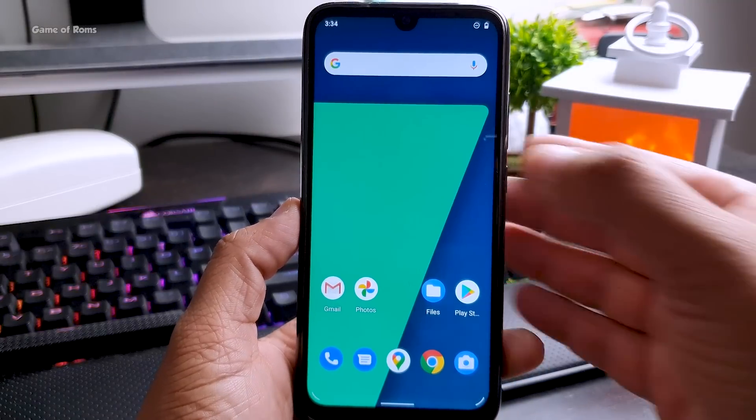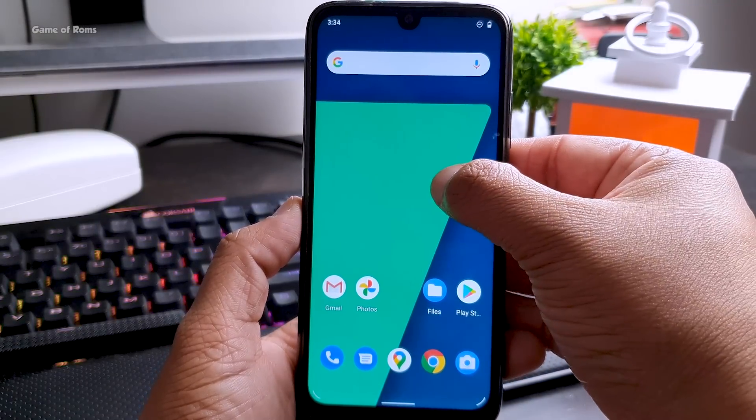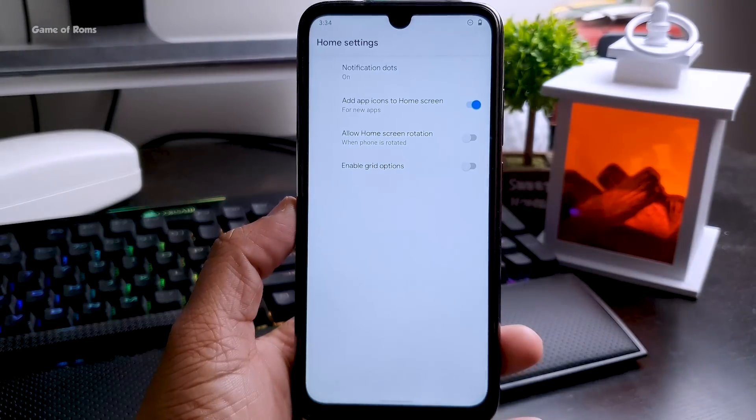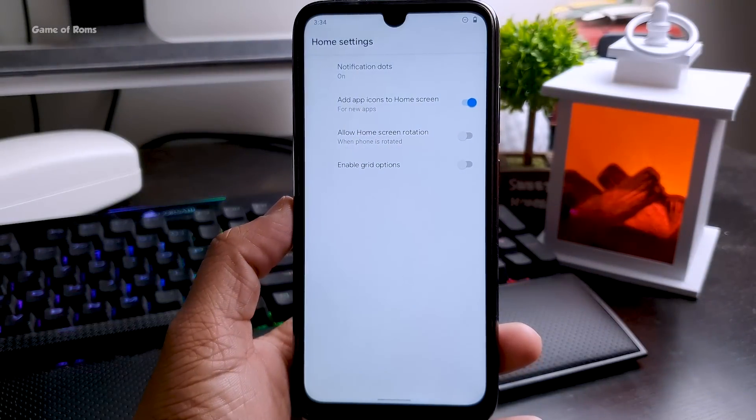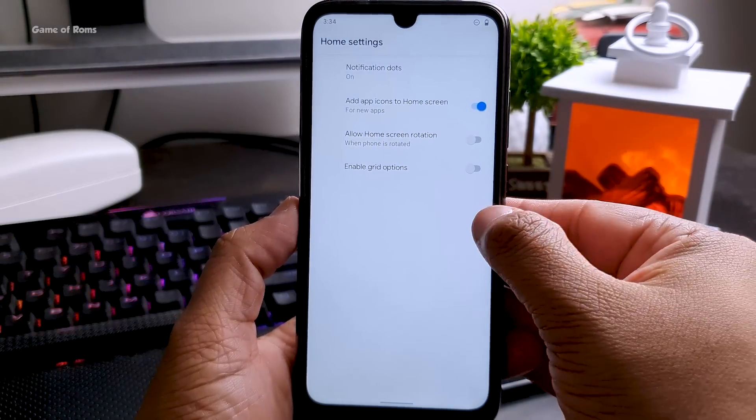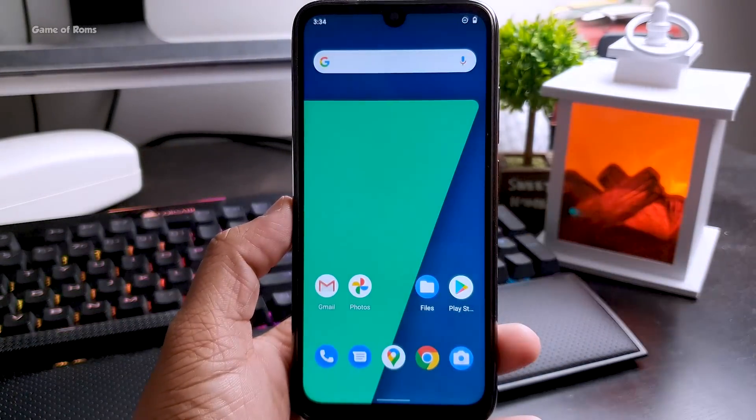Even though the home screen looks like Pixel but still it's a quick step launcher and this launcher doesn't have any feature so you might want to install Nova Launcher.